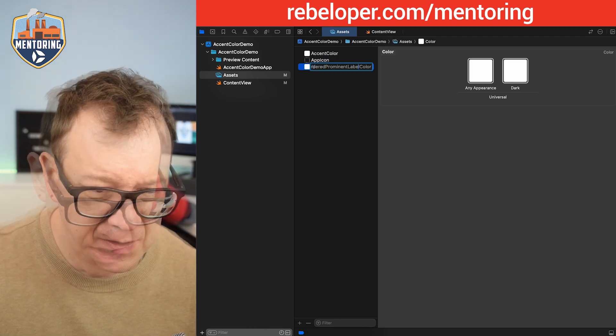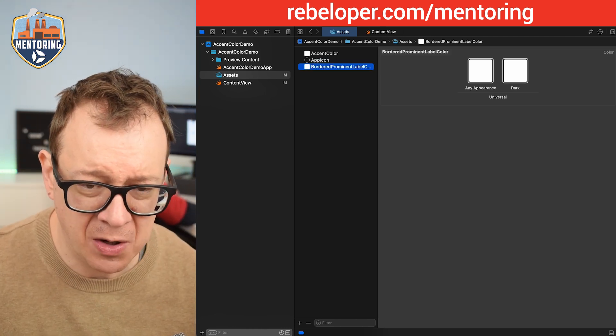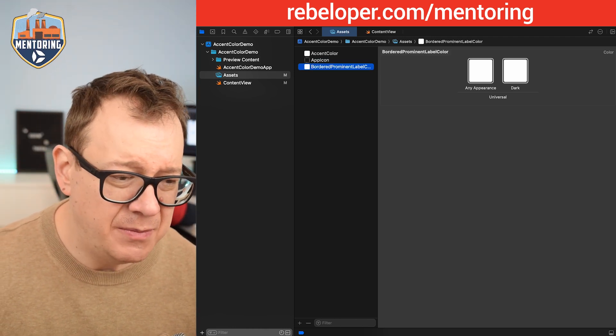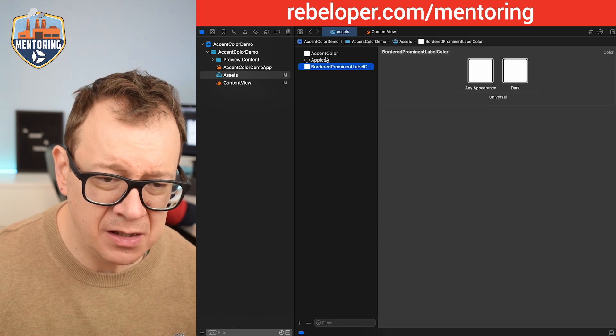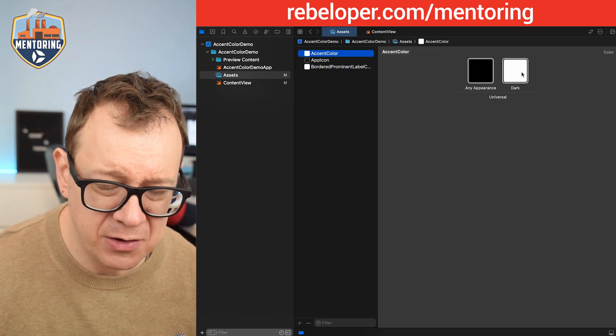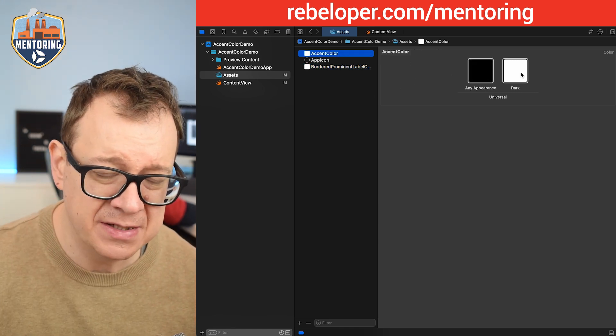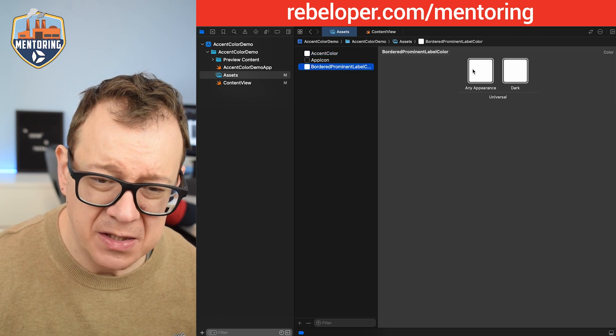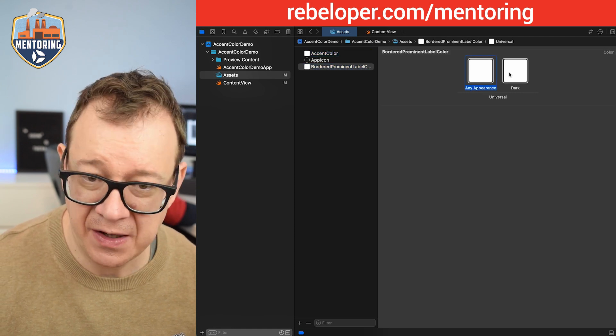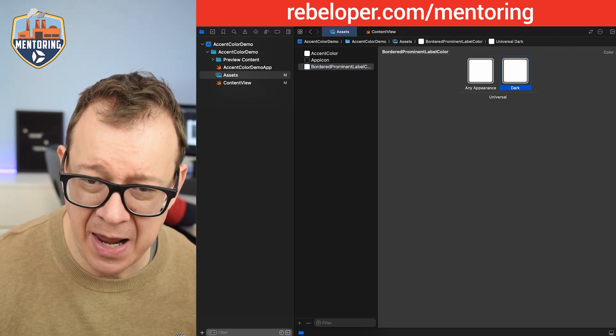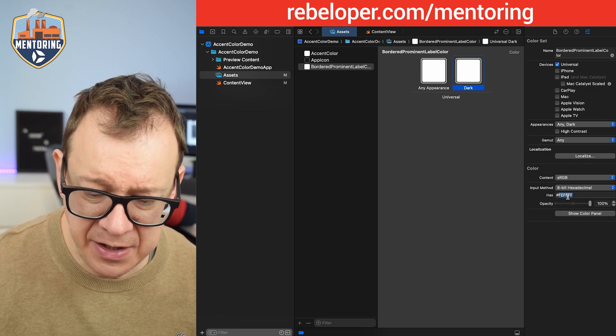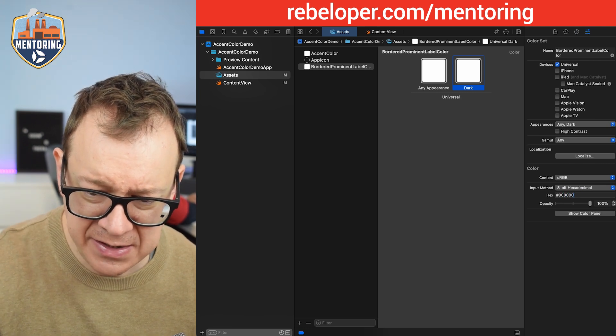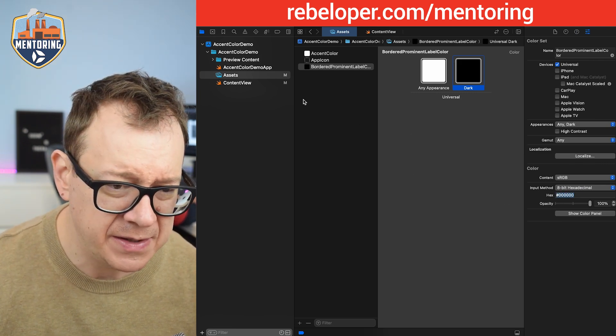So let's just go back to the assets again and I'm going to create a new color set and let's just name this border prominent label color. And remember it was on the accent color it was black and white. Now we want to reverse it because it's just going to pair up. So this one will be white that's fine and this one will be black. So let's just go over here and add six zeros.